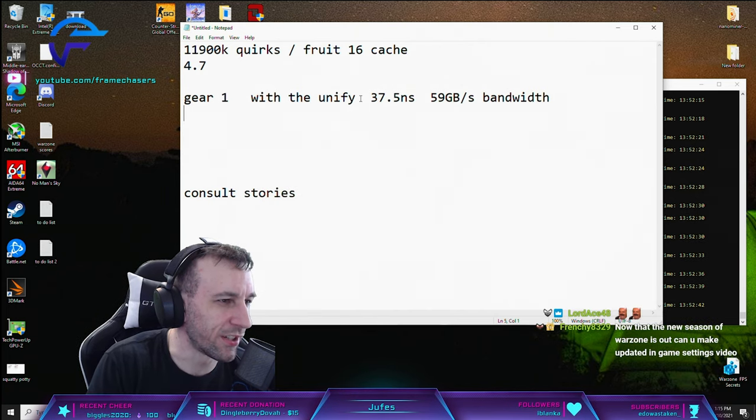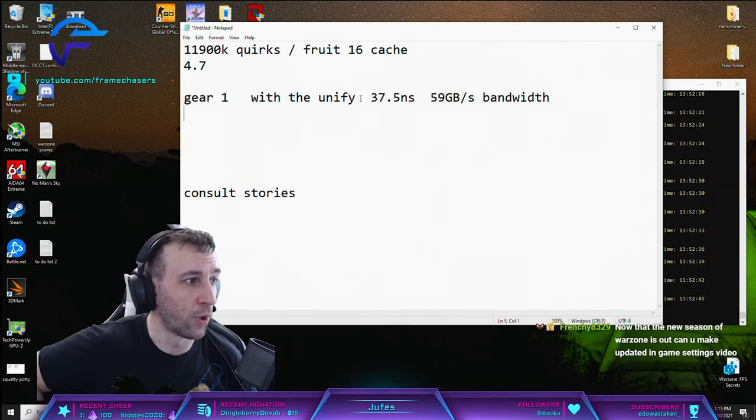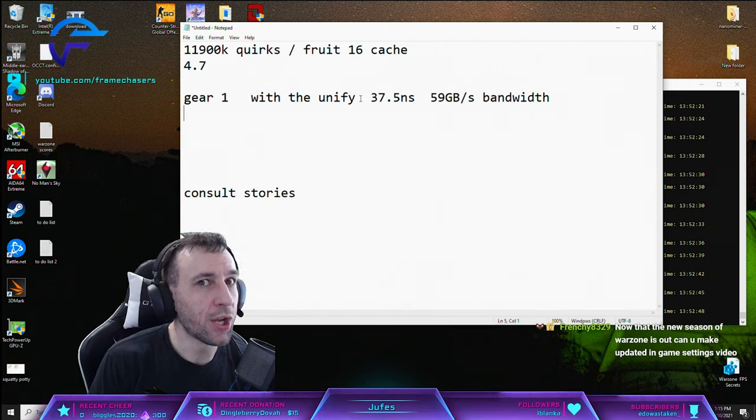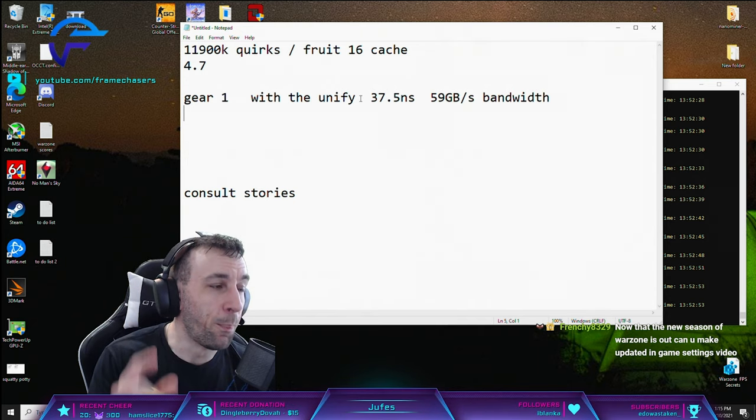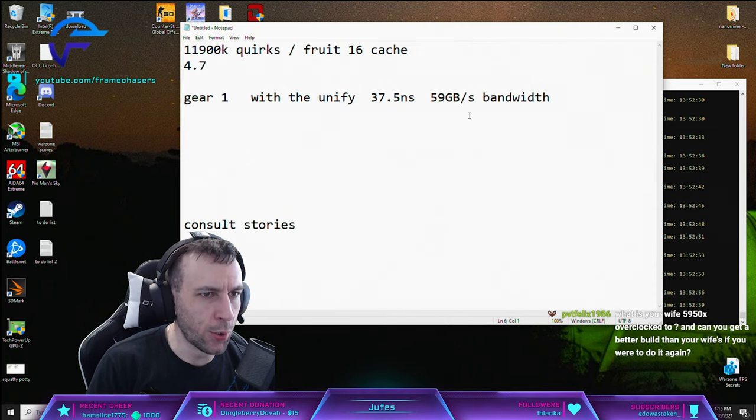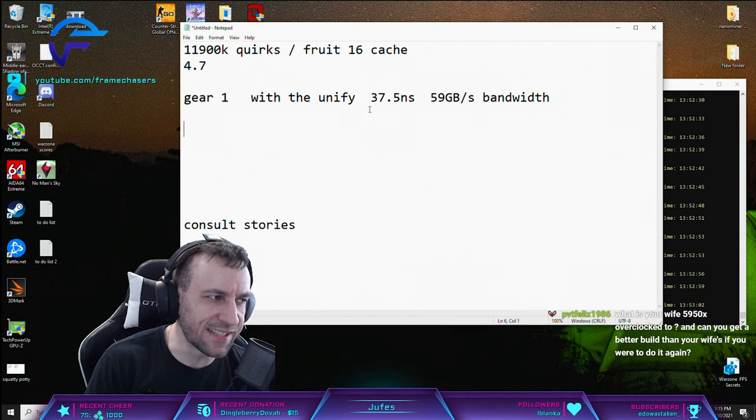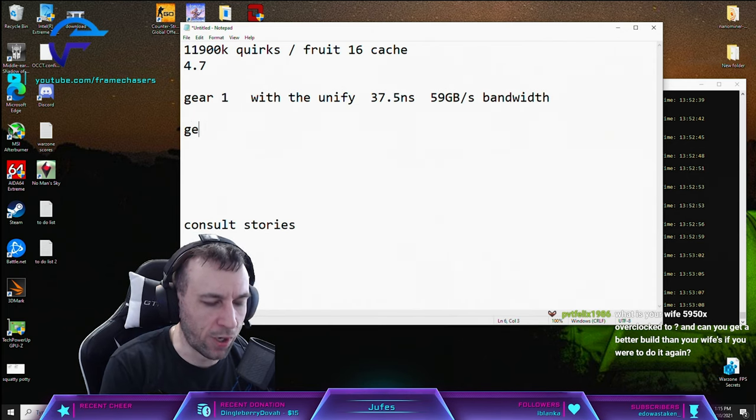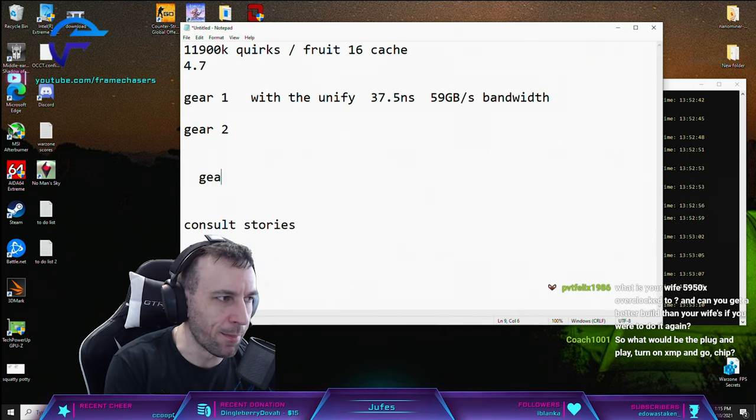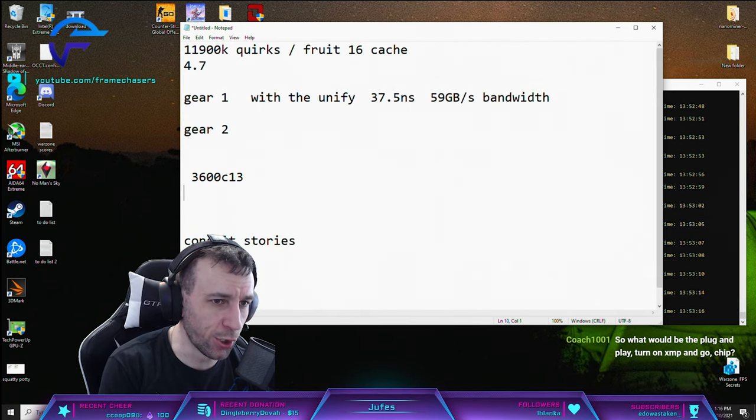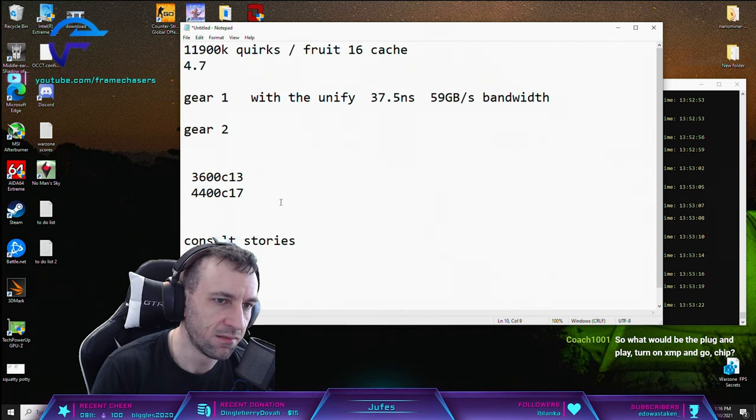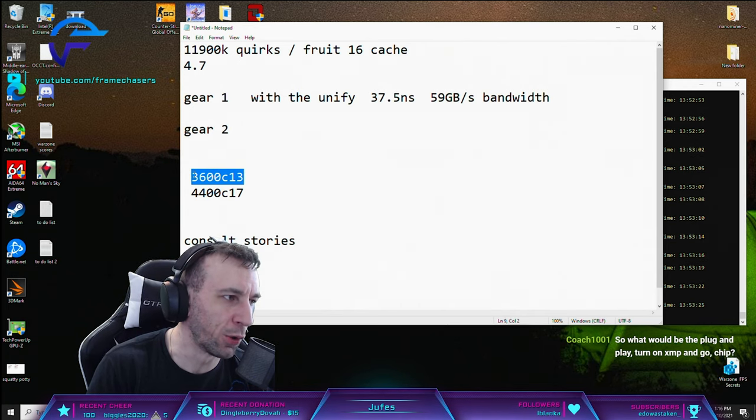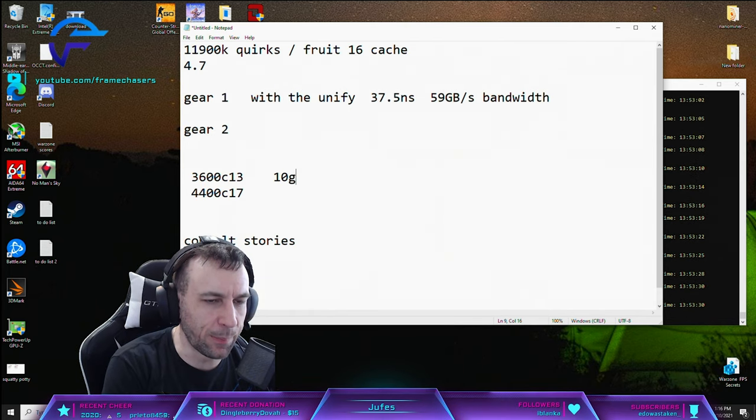Mr. Bauer said gear 2 is the way to go. He only tested one game, right? It might have been the way to go in that one game. But let me preface this - he also tested identical timings. You can't do that. You can't do it that way. Like gear 1, gear 2 - the gear 1 on mine was like 3600 C13, the gear 2 was 4400 C17.